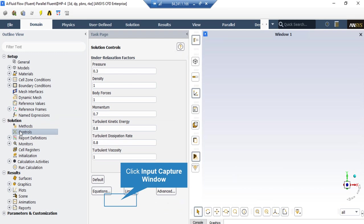After double clicking on Controls, you can see the under-relaxation factors for different parameters. These values are set automatically by the software and range between 0 and 1. You can change these values yourself for different projects, but it is highly recommended that you do not, since it may result in divergence.